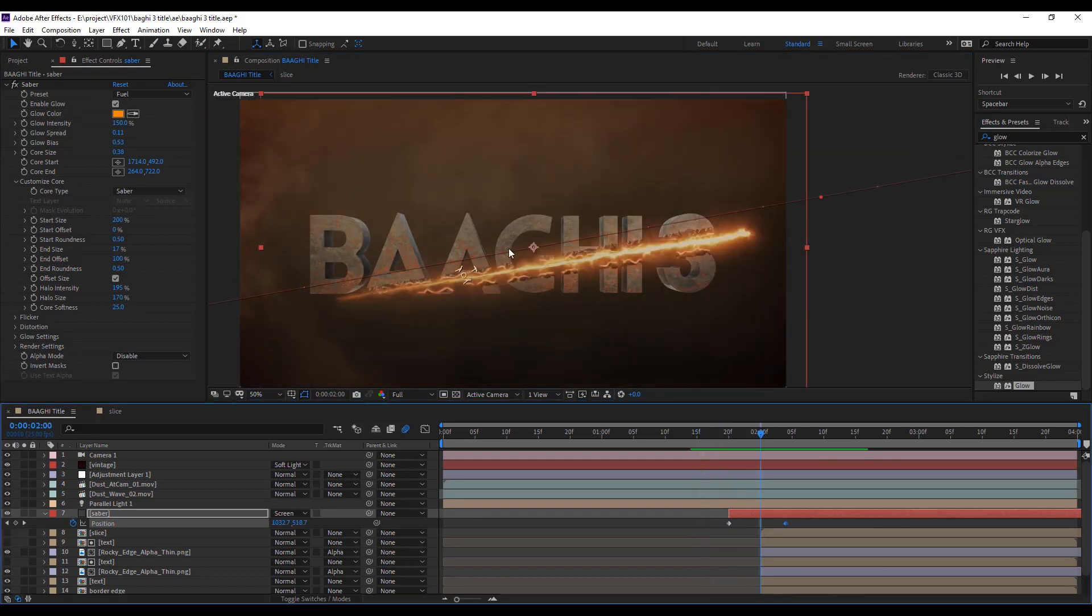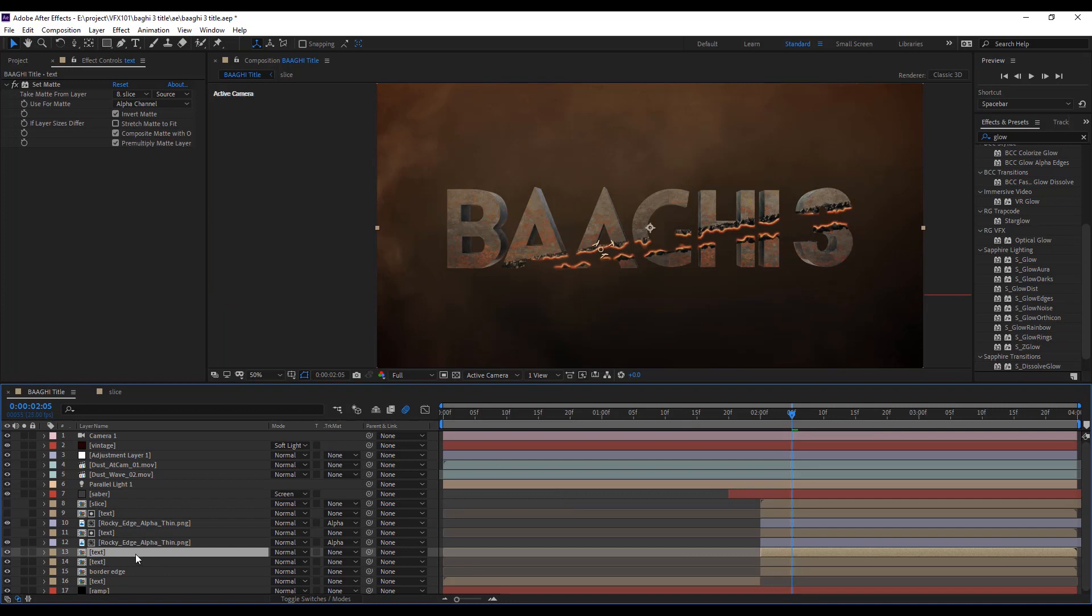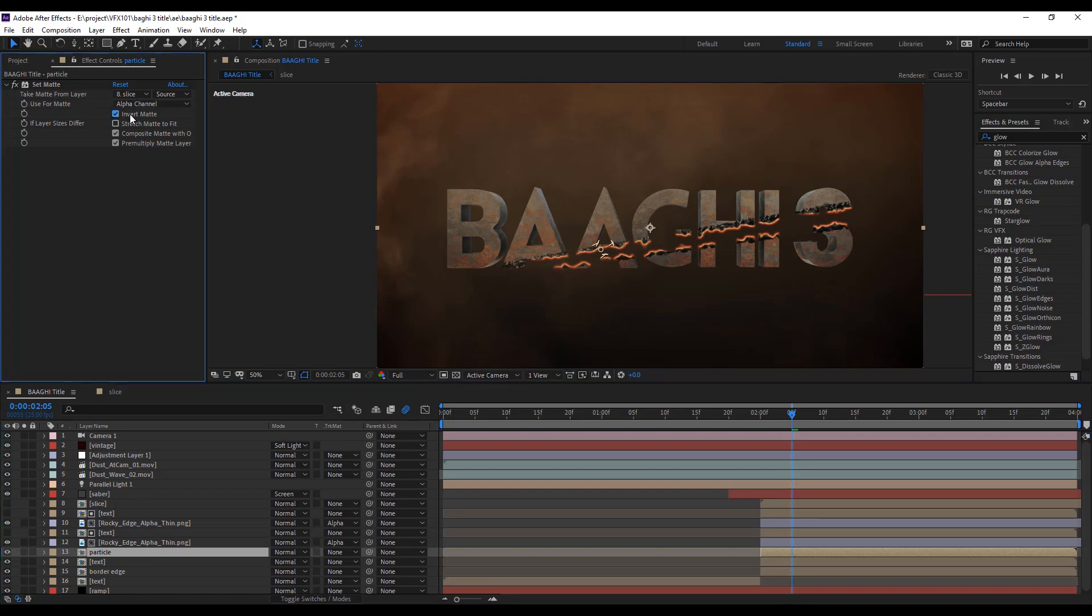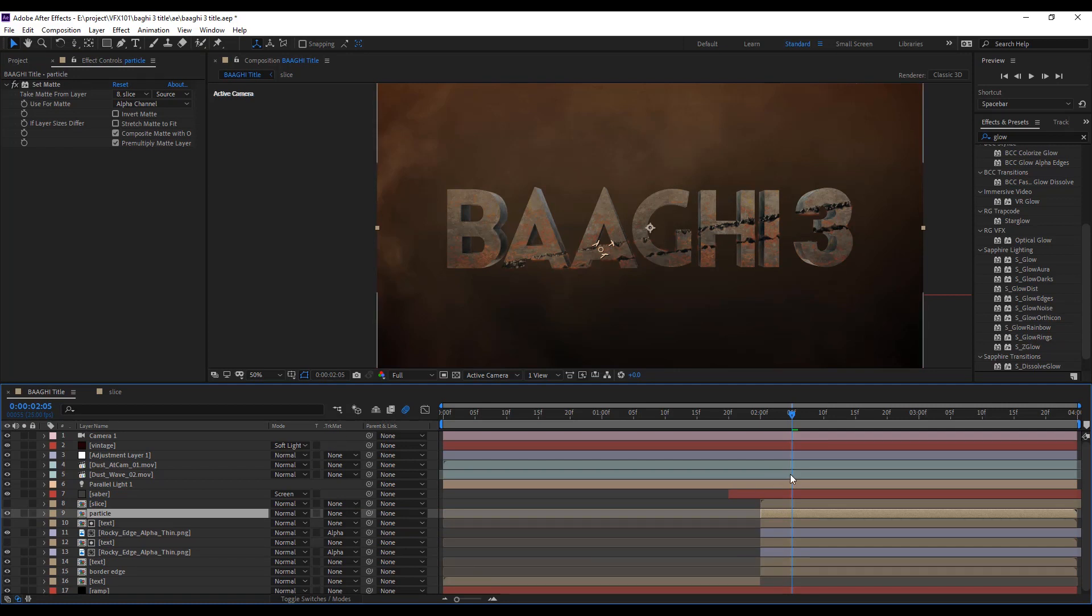Now we create some shatter effect. Duplicate the text layer and rename into particle. Uncheck the invert matte. Move up the layer and apply the CC pixel poly effect.